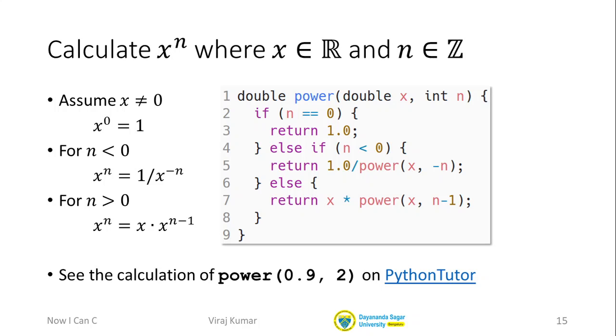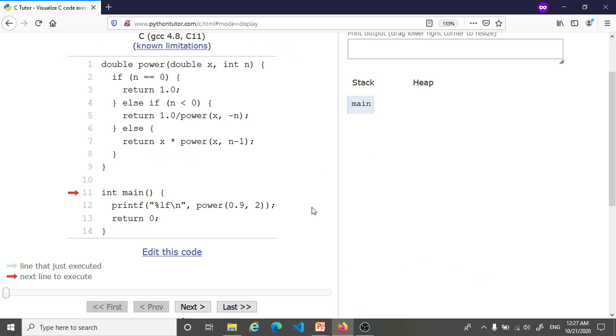So I'm going to show you the step-by-step calculation of 0.9 to the power 2. Of course the answer is 0.81. We'll see the step-by-step calculation on Python Tutor.